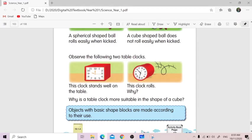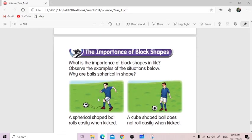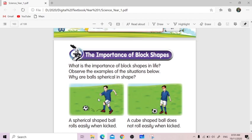Hello everyone, good morning. How are you today? For today's science class, we're going to learn about the importance of block shapes.